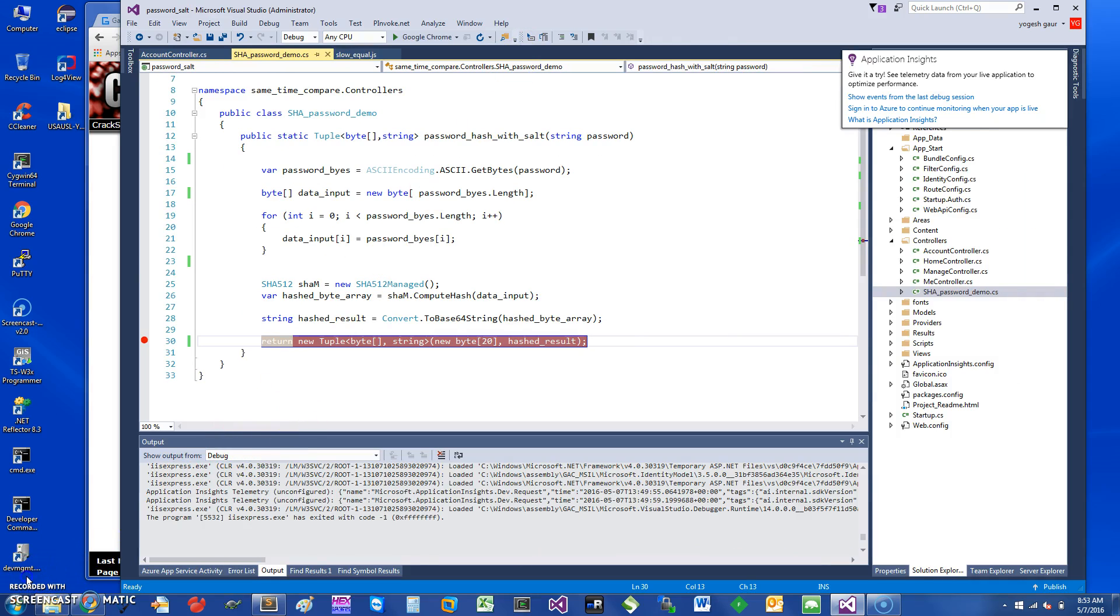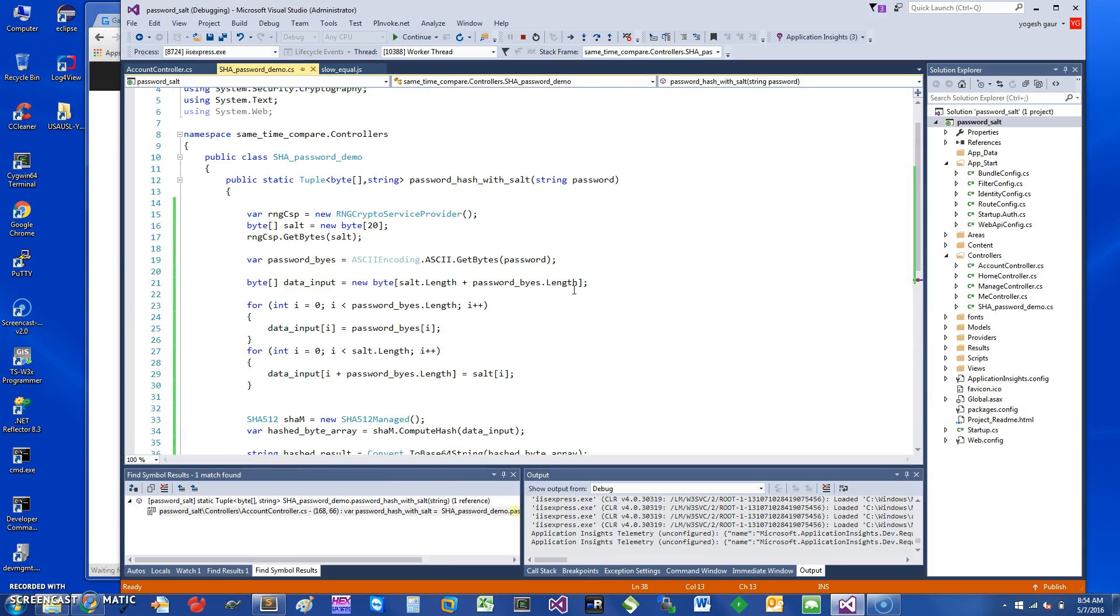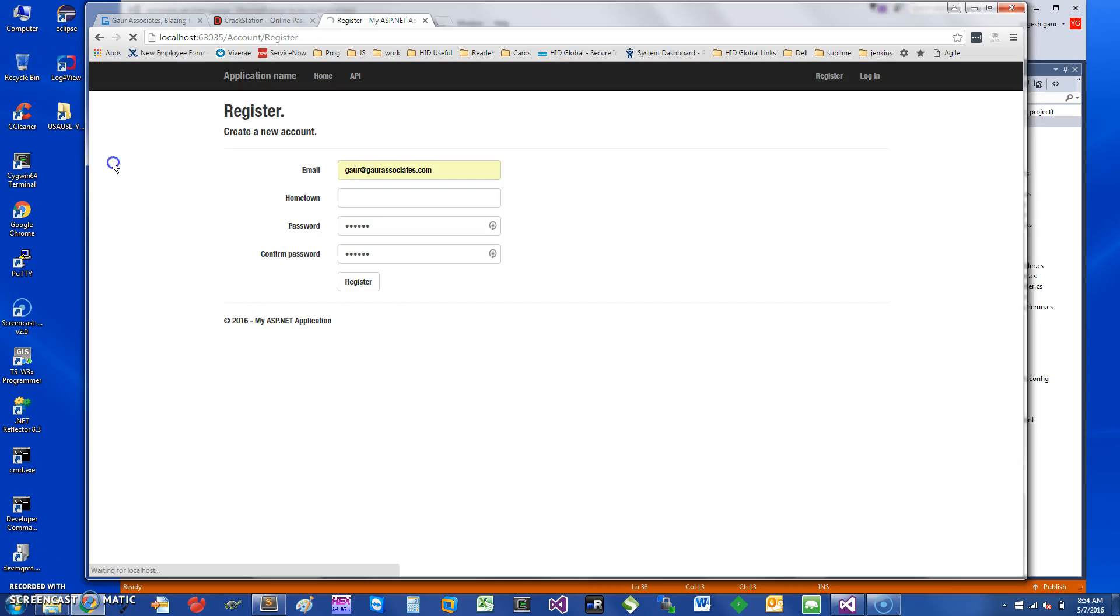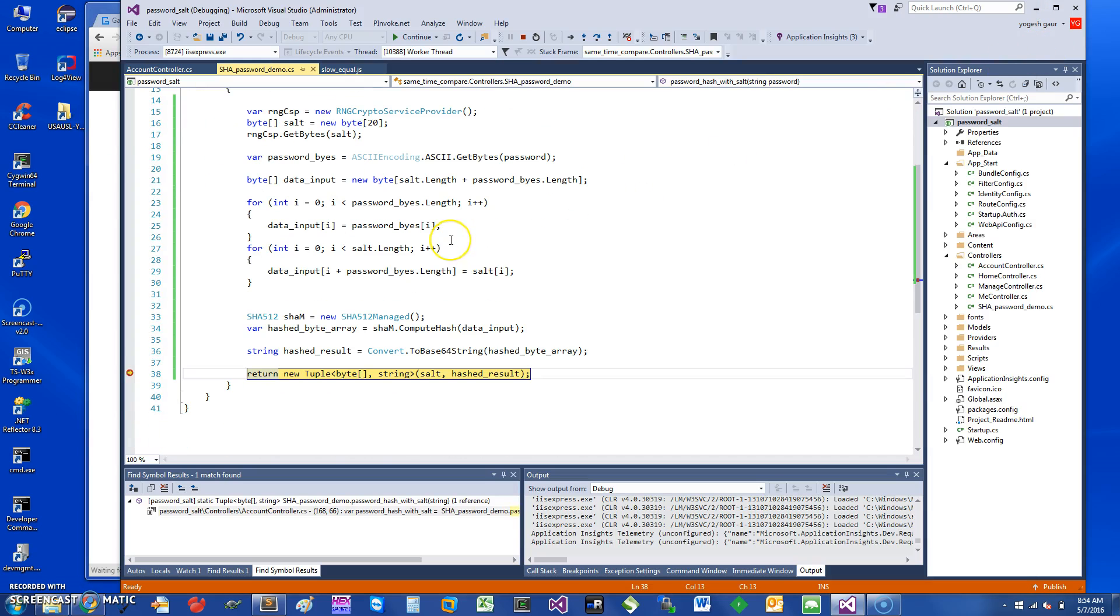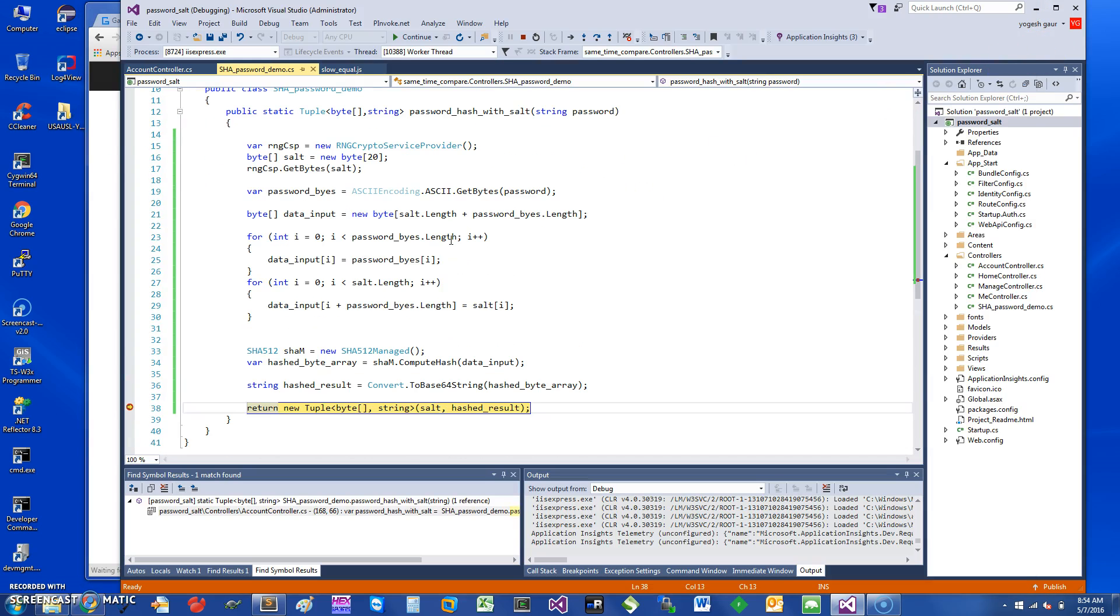All right, so I have basically tried to register again and I have the newer version of the function. So here you can see the way to get the salt.